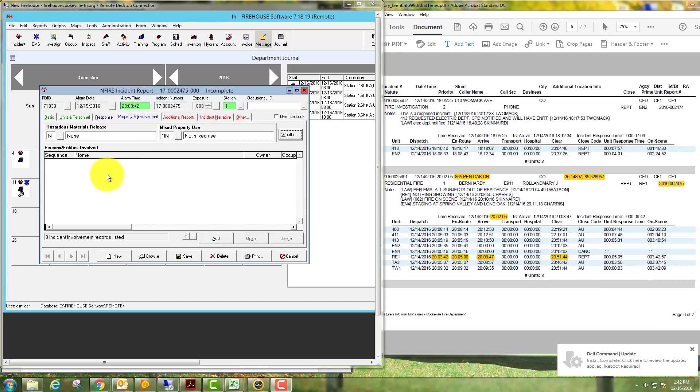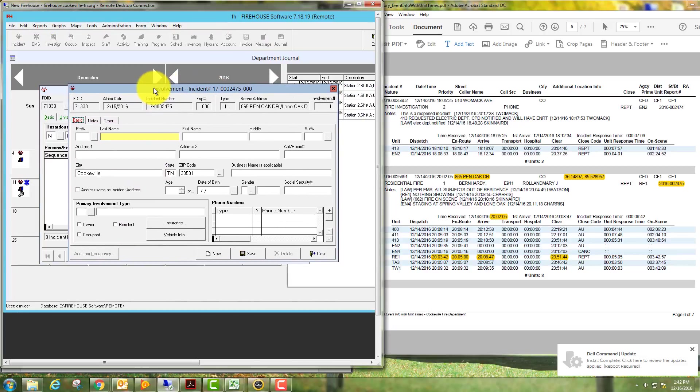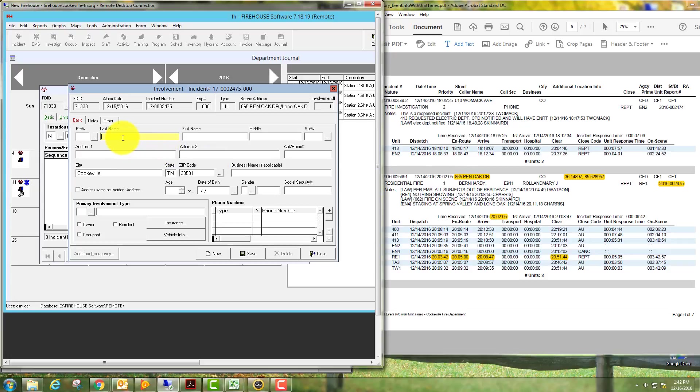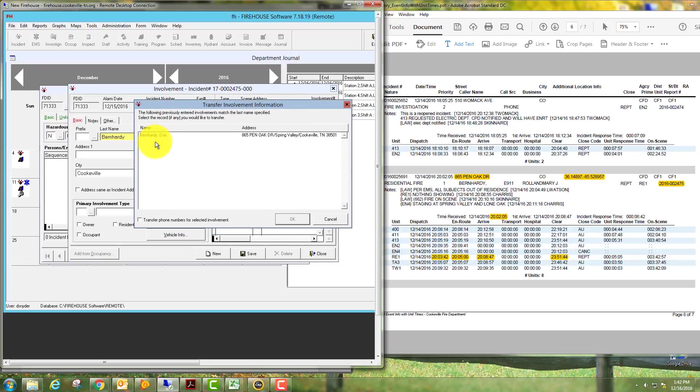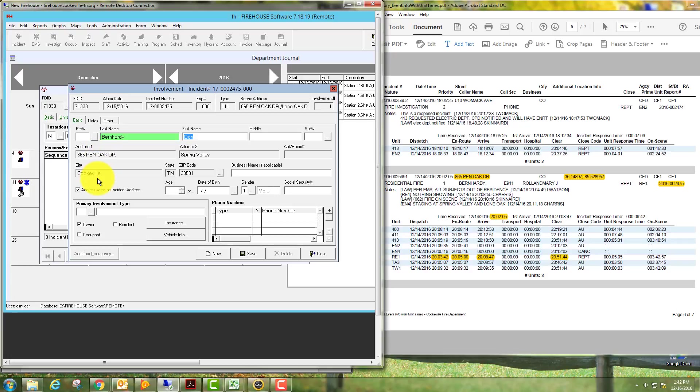Here we want to go ahead and add persons or entities involved. I don't know for sure, but we're going to guess that over here this Burn Hardy is the last name. See their name automatically pulls up if it's a repeating name sometimes, so we'll go ahead and select this. You can see that pulls in this information from the previous report, another reason we want to make sure that we're accurate with our reporting information.